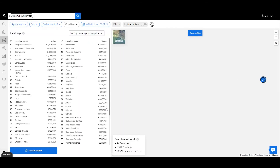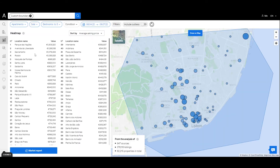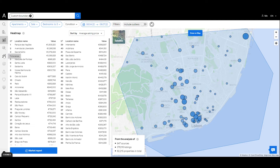Market Analytics offers three types of analysis distributed across three pages: heat map, price distribution, and time series.